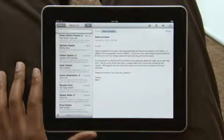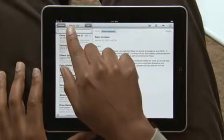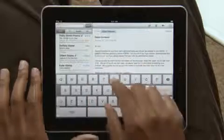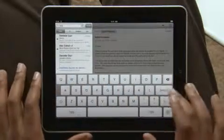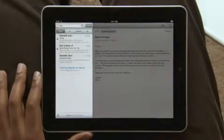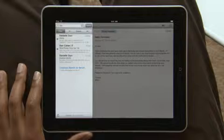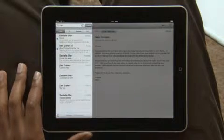If you need to find a message, searching your mail is really fast. Start typing and you'll instantly see all the messages that match. And you can even continue searching all of your emails stored on the server right from here.